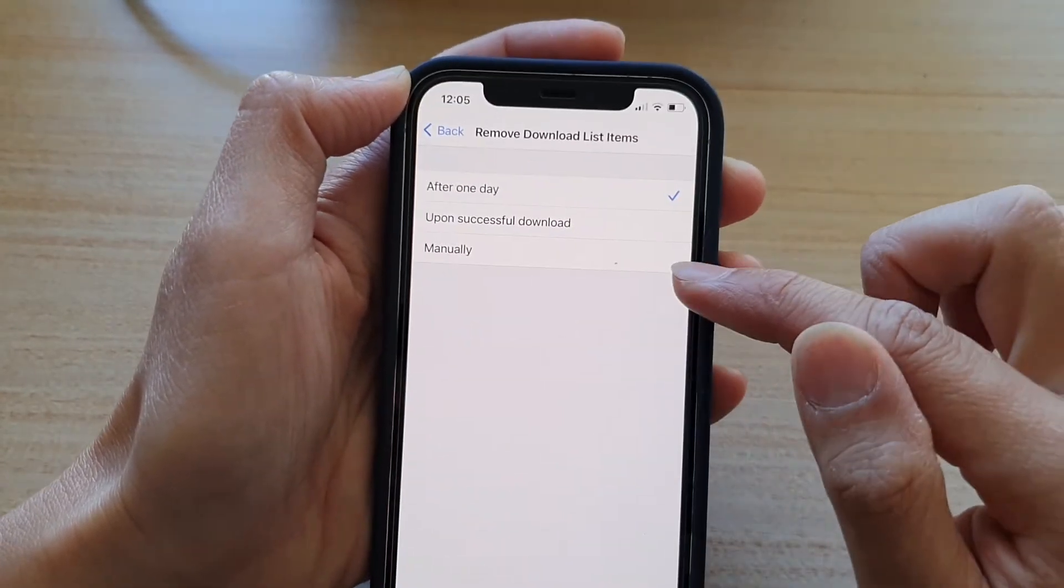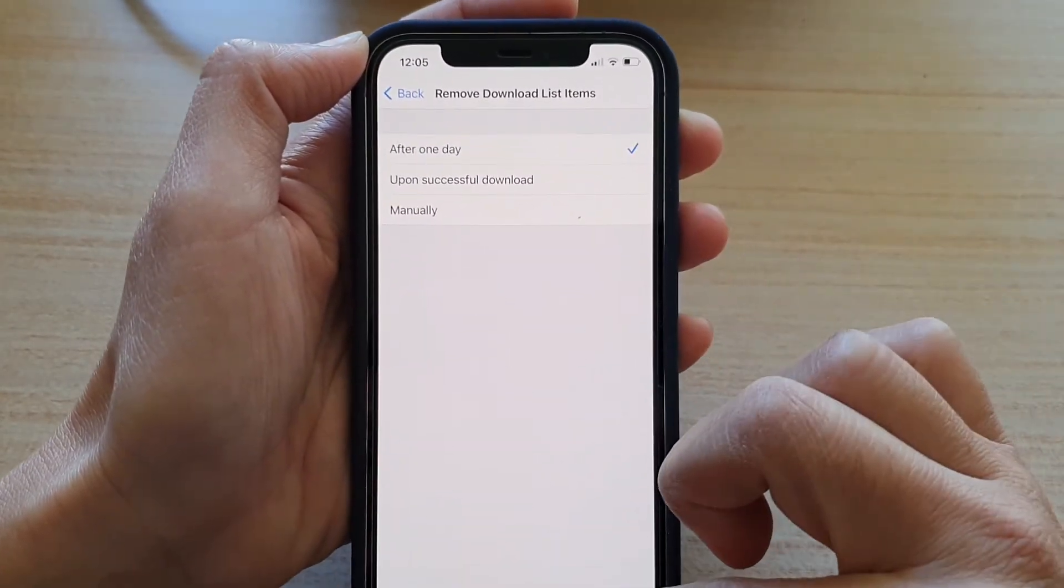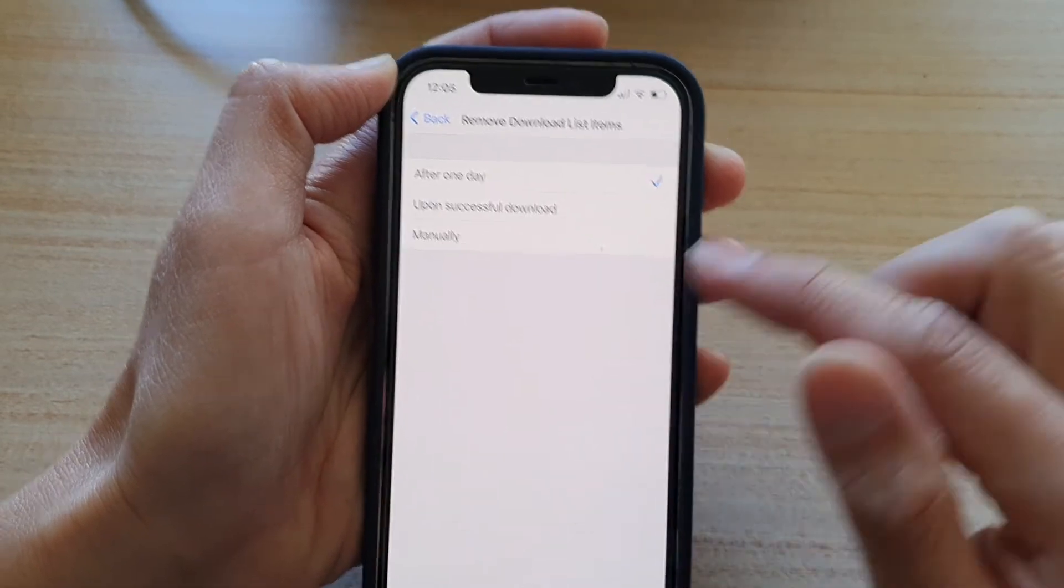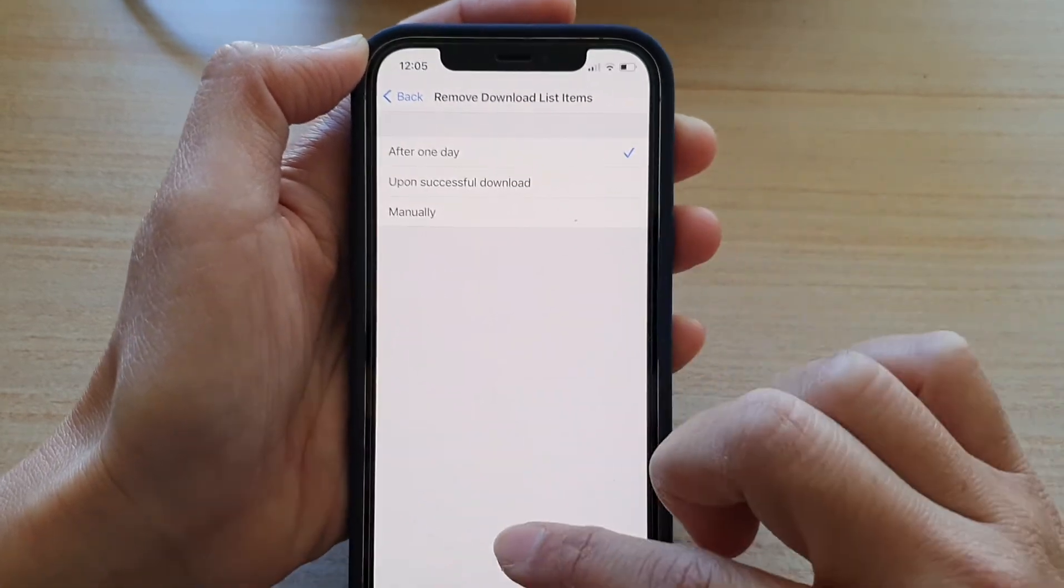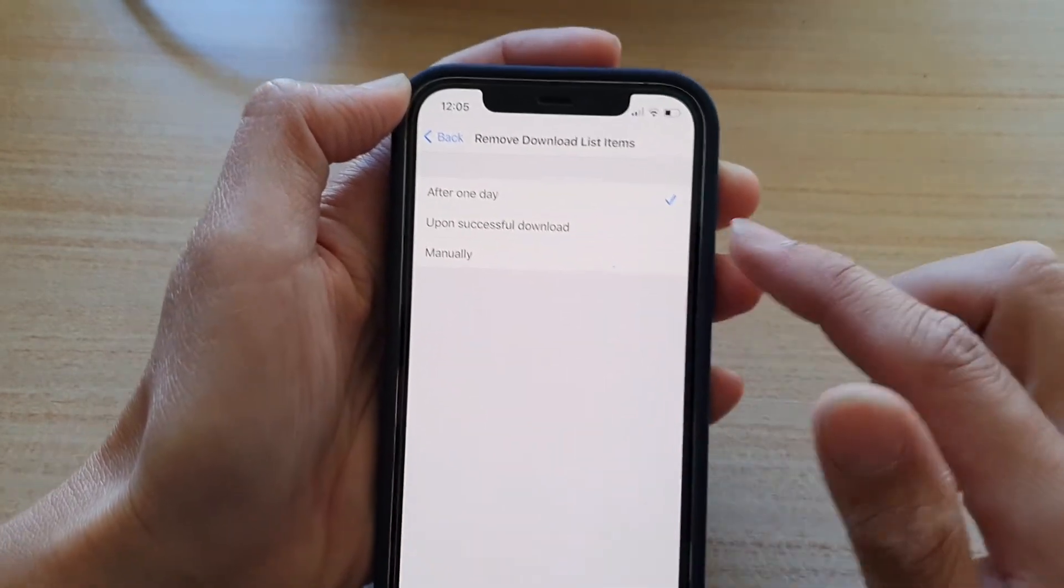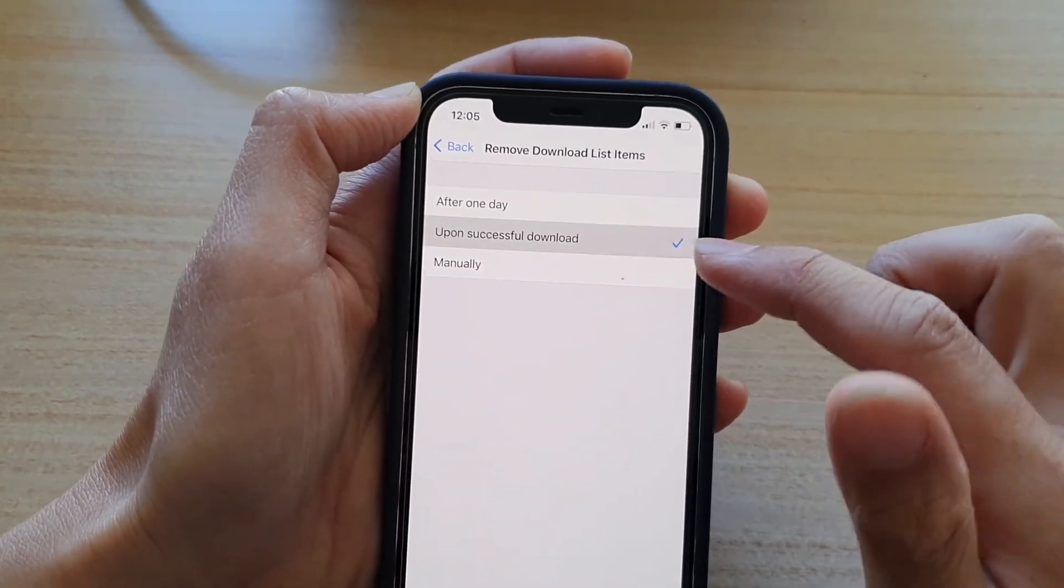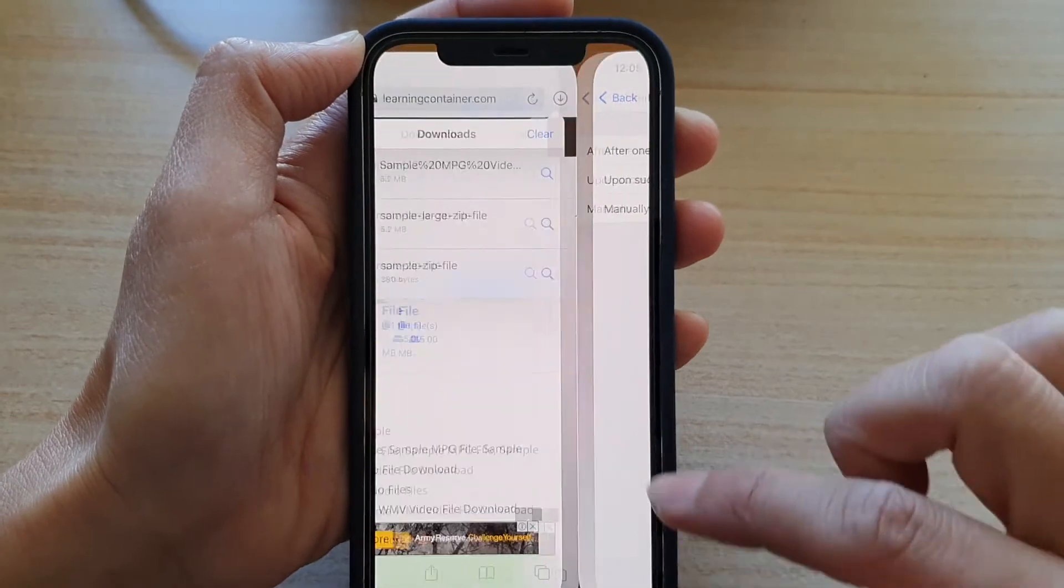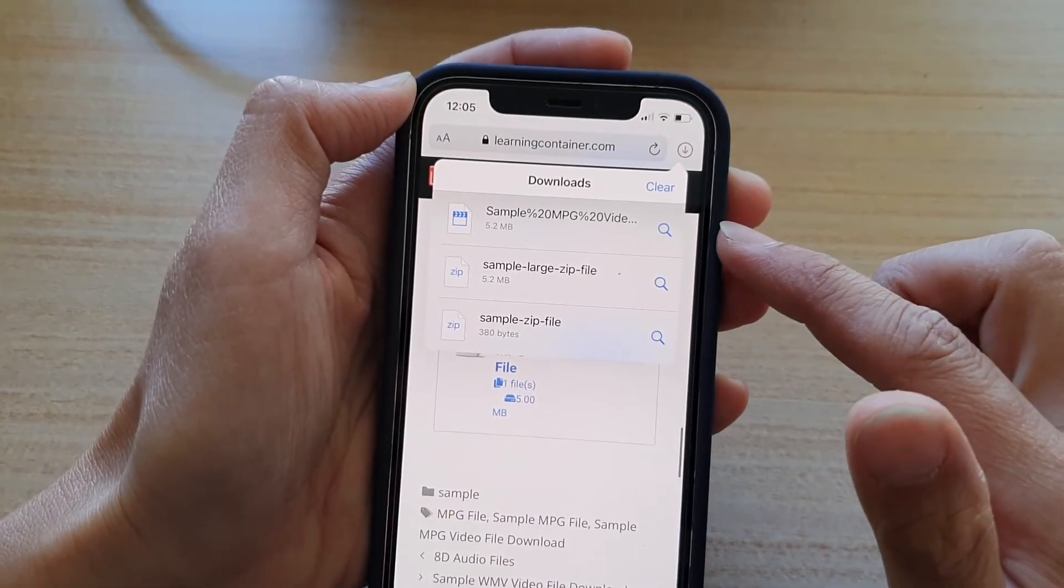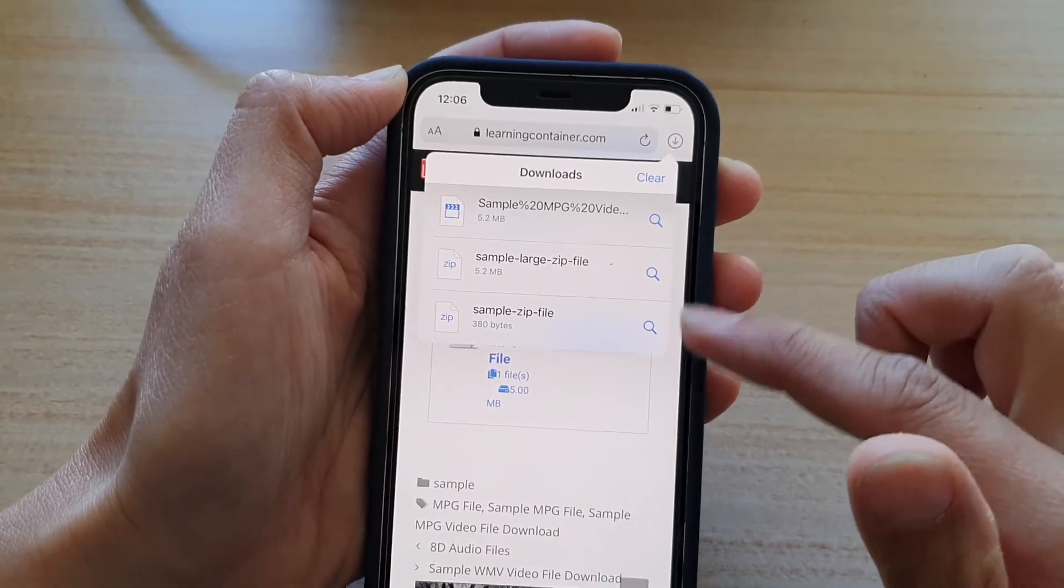Otherwise, if you choose manually, then it will not clear until you tap on the clear button. Or you can choose upon successful download and that will automatically clear for you.